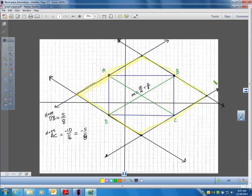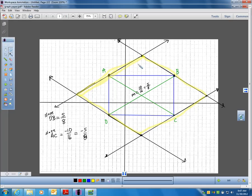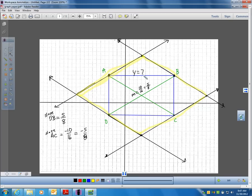Now they want me to answer questions about this. The first question says: write equations for each of the sides of the given rectangle and label the equations on your graph. I'll do one side: AB is the line y equals 7 — it's a flat horizontal line, 7 units up. I'll do one more: BC would be the line x equals 12, the vertical line 12 units over.